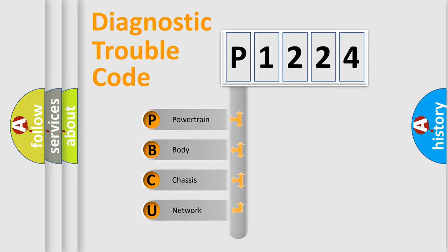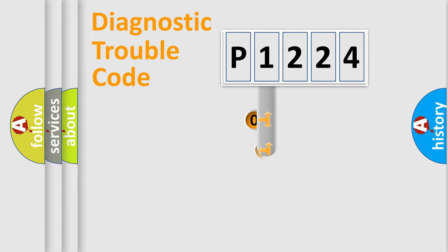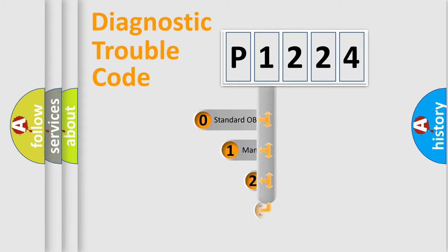We divide the electric system of automobile into four basic units: Powertrain, Body, Chassis, Network. This distribution is defined in the first character code.